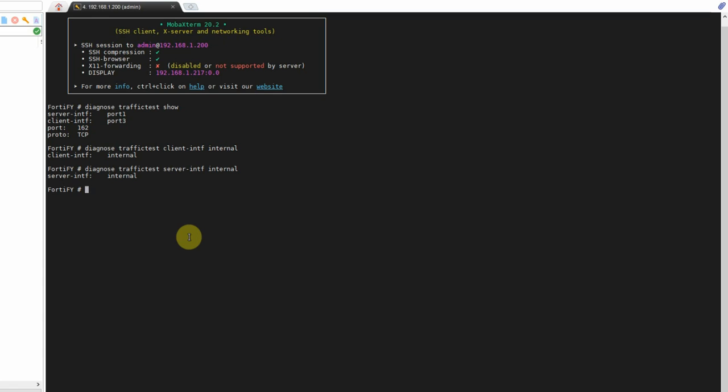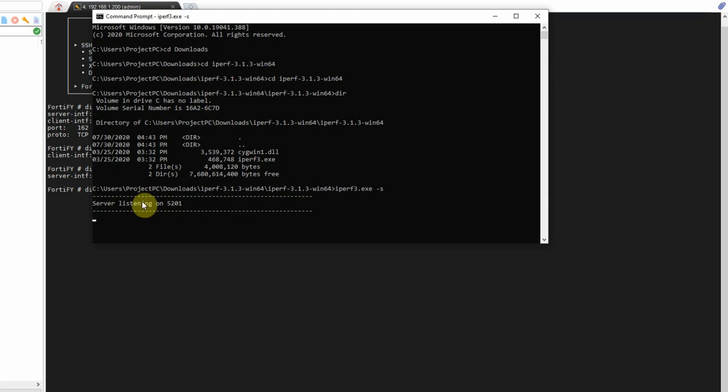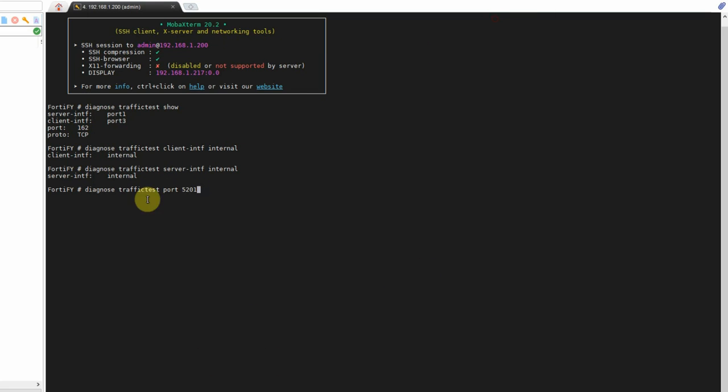So now we have to change our port. You're going to do diagnose traffic test port, and 5201, I believe, is, yes, 5201 is the one it's listening on. All right.